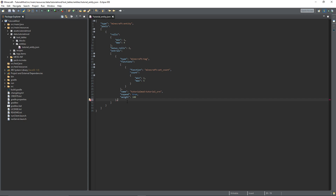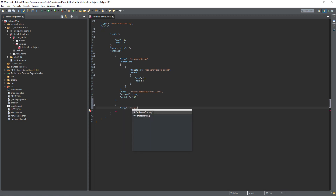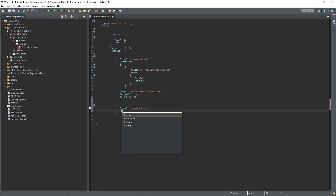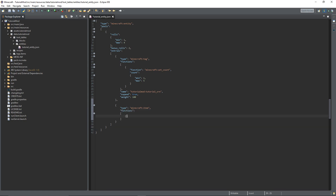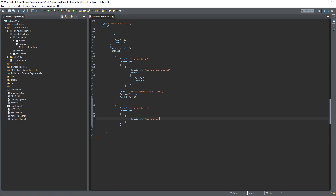Put a comma after the first entry and create a new entry. This time a type of minecraft:item. I'm going to add some functions for this. There are lots of functions — you can find the documentation linked in the description. There's a function called minecraft:set_damage, and then damage — this is a percentage, a decimal between zero and one, that tells you how much of the durability you want to have left. I'm going to set the damage to 0.01, so the item's durability will be at 1% and it won't be usable very many times.